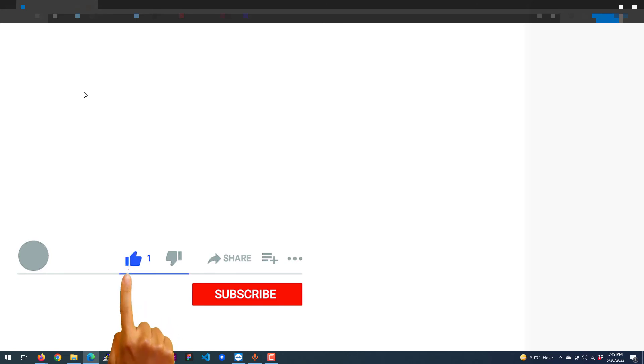So that's it guys, this is how you can fix the white screen of death in WordPress. If you have any questions, please leave a comment below and please subscribe to my channel.